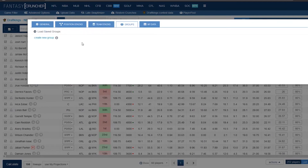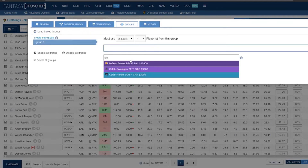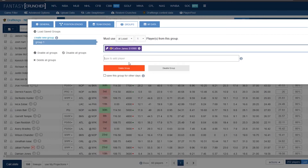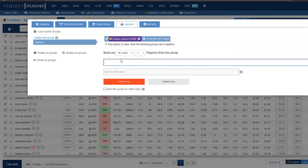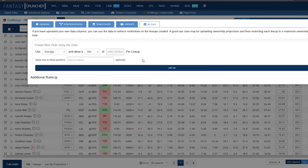Groups: if LeBron is in a lineup and you want Malcolm Brogdon to also be included, you can go to LeBron, lock him in, and set it so if LeBron is used, Brogdon is too. You can save these groups, delete them, or disable them — we'll get into that more in the full video. And then what I call the wild wild west tab — this is the most powerful of all the tabs, with a lot of things you can do in here.